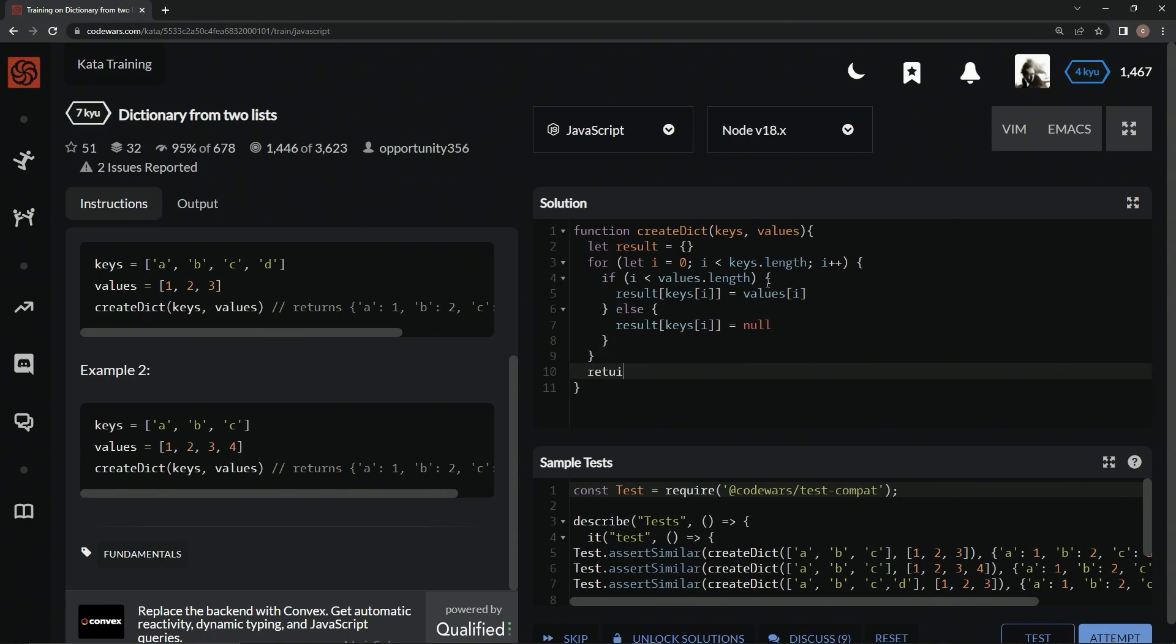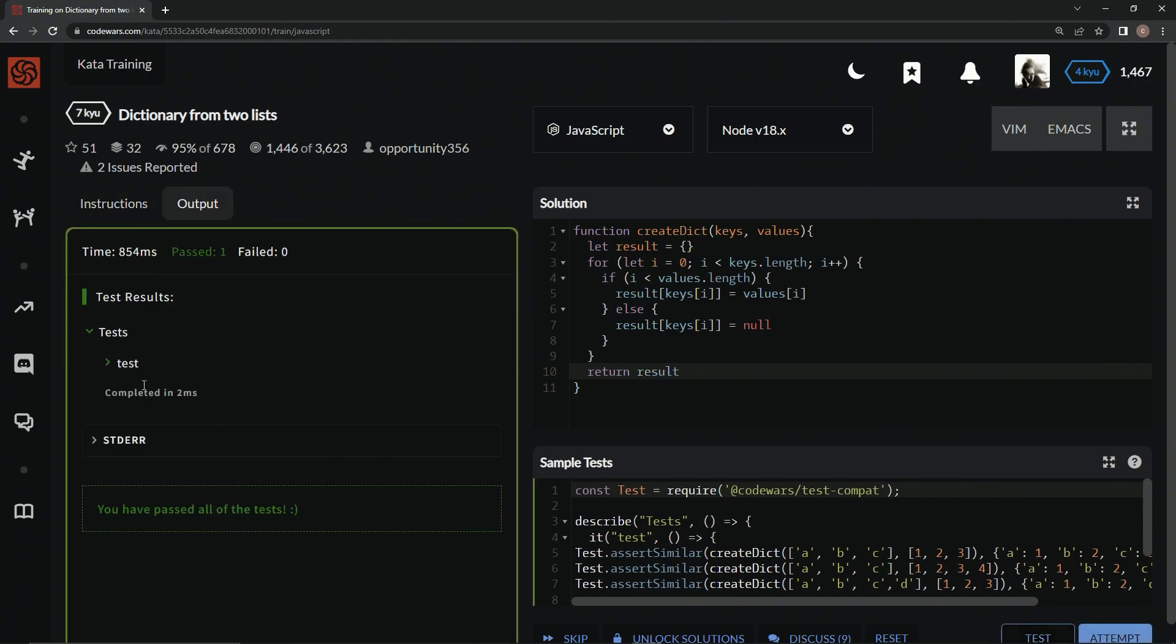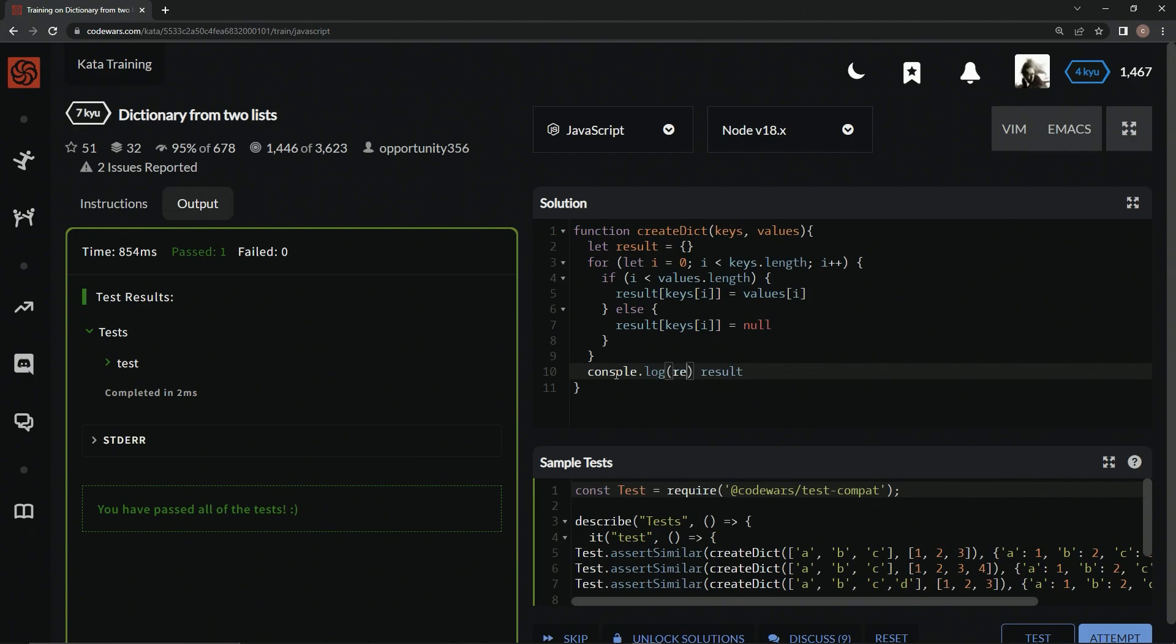Let's return result and test that out, and it works. Let's do a console.log here real quick just so we can see what it looks like.